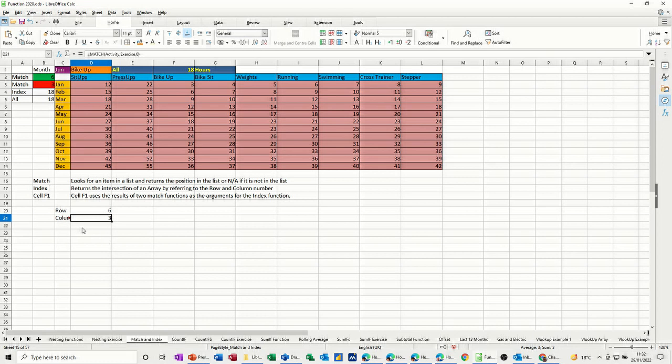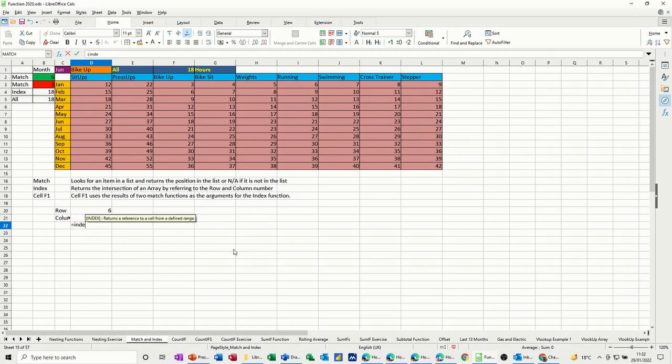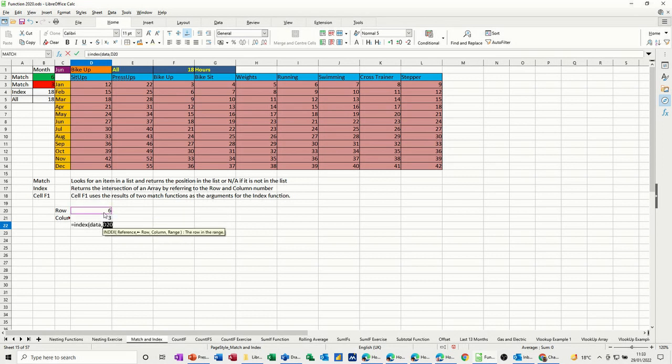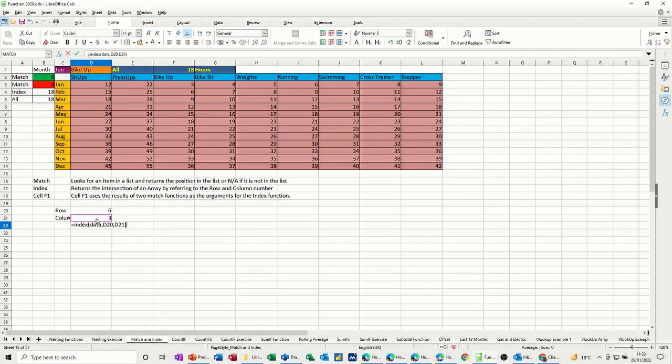Now the index function equals index, open the bracket. So I need to look, what am I looking at? I'm looking at the area called data, which is the pink area. And then I want the row, which is six, comma, and I want the column, which is three, close the bracket, click the tick, 18, same as that 18. So that's basically how you do it.